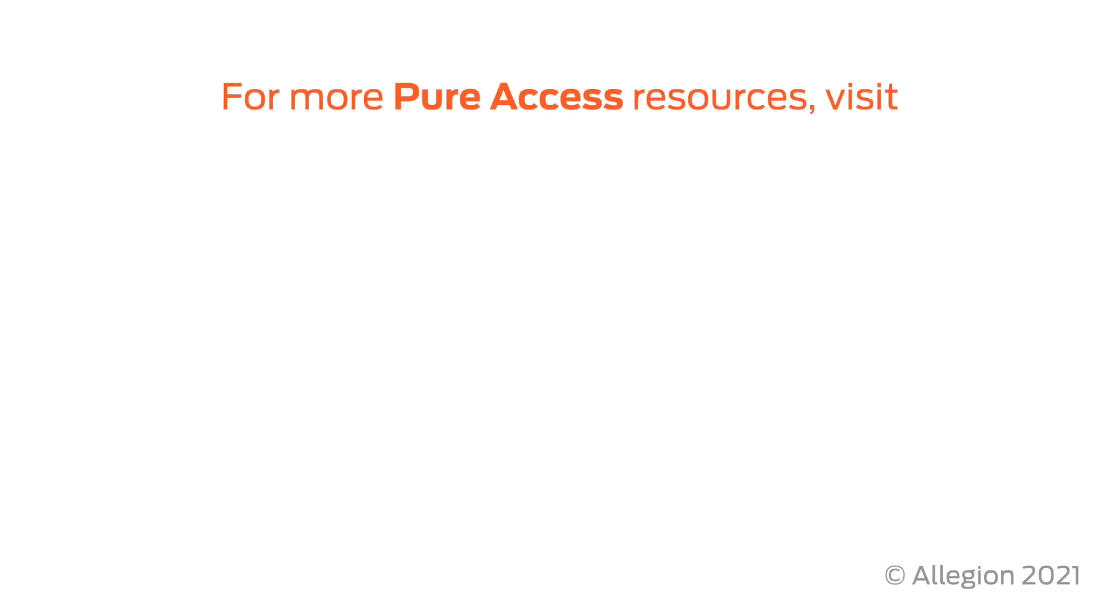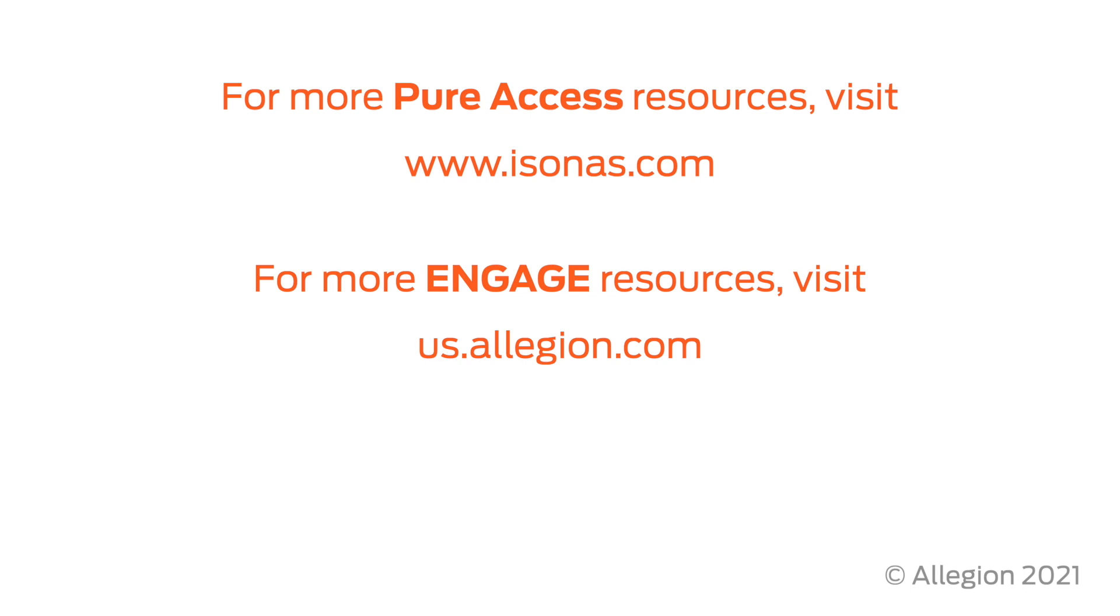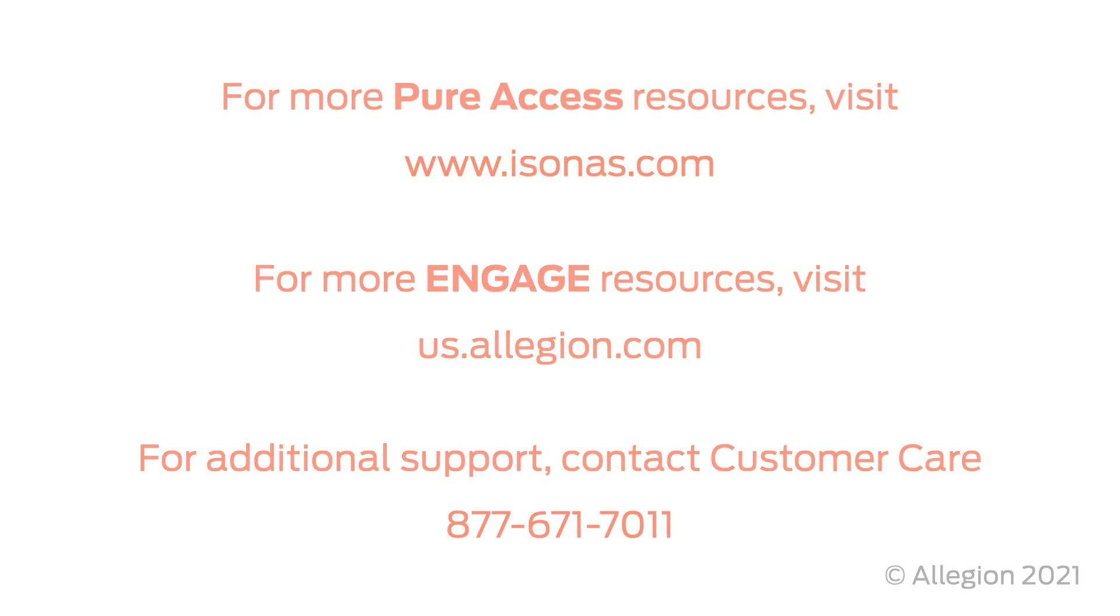For more information or resources about Pure Access, visit www.isonus.com. For information about Engage products such as the Schlage NDE lock, visit www.us.allegion.com. For additional support, please contact your sales representative or call customer care at 877-671-7011.